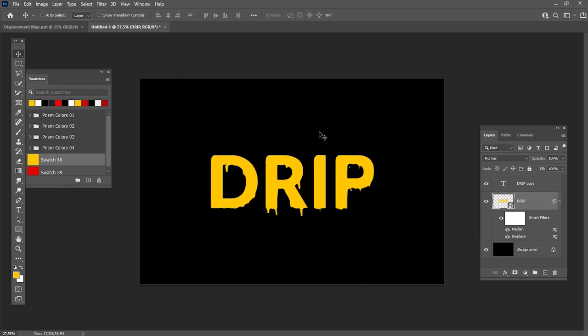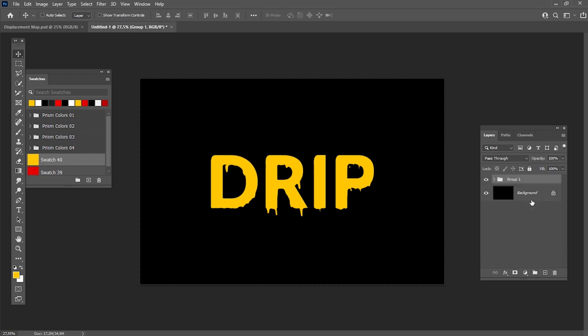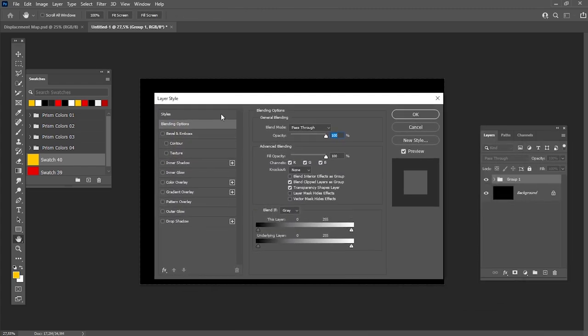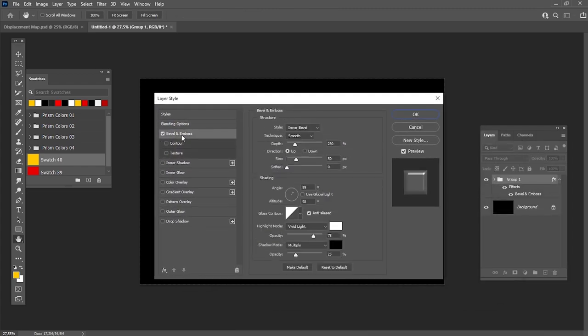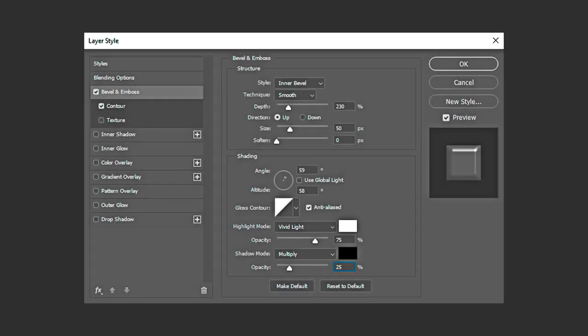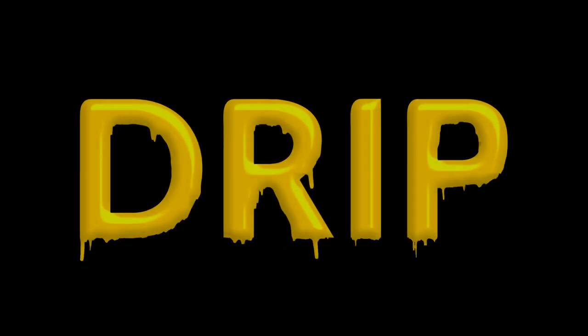And finally, to make it look 3D, let's group the layers and add Bevel and Emboss to this group with the settings which you can see on the screen. And here's what it looks like now.